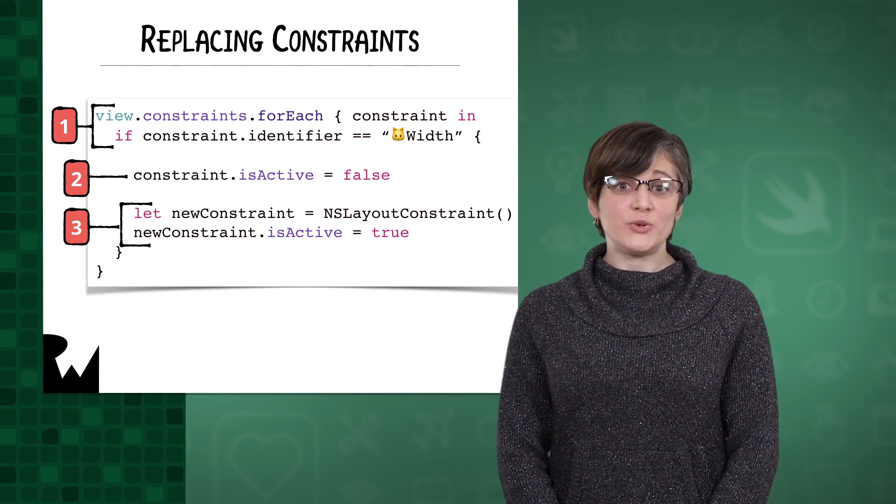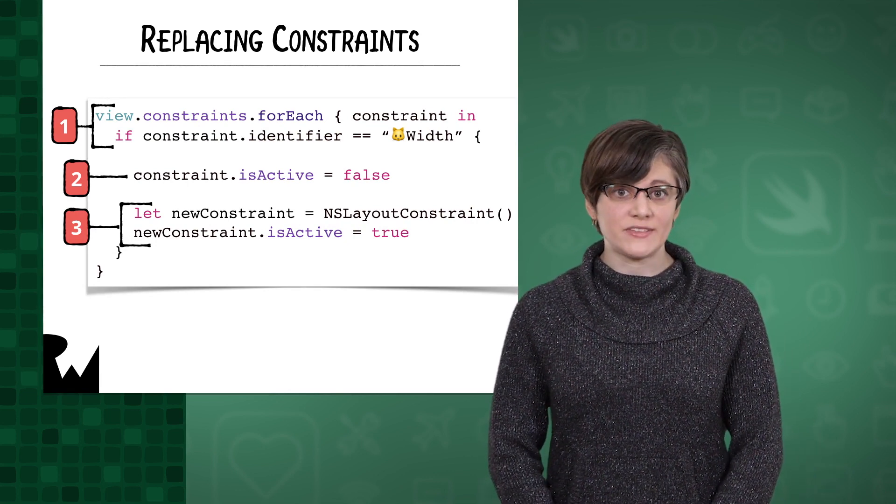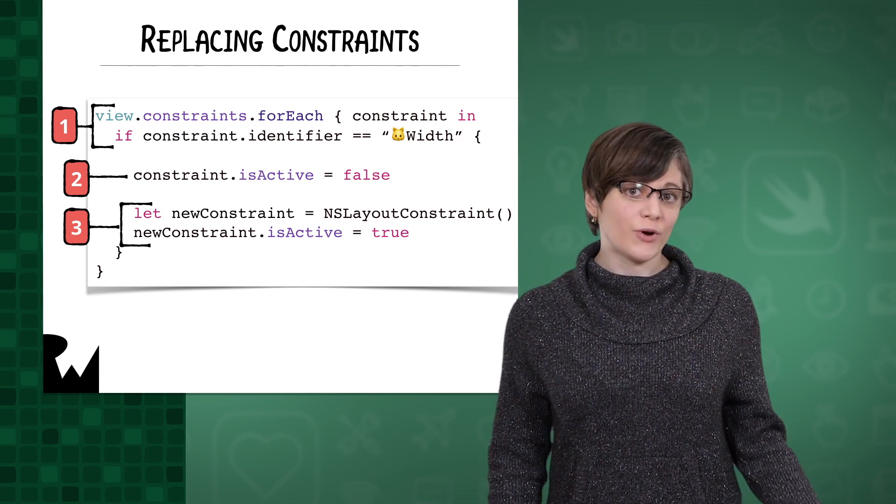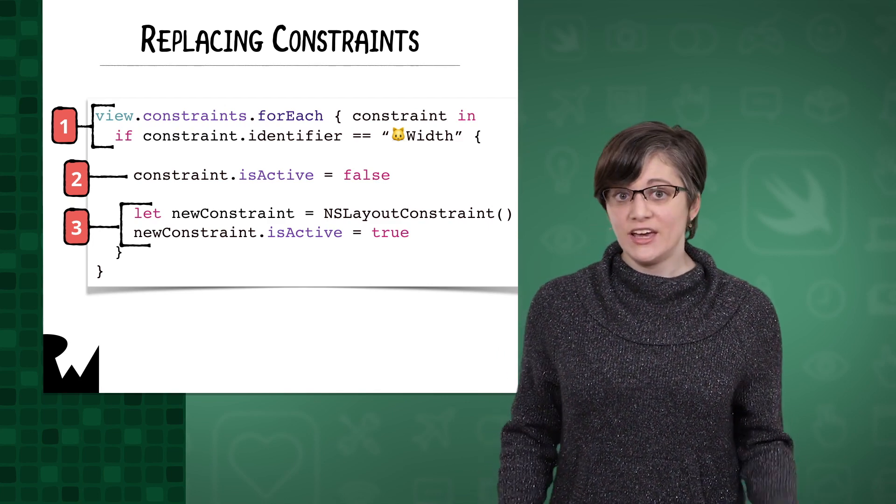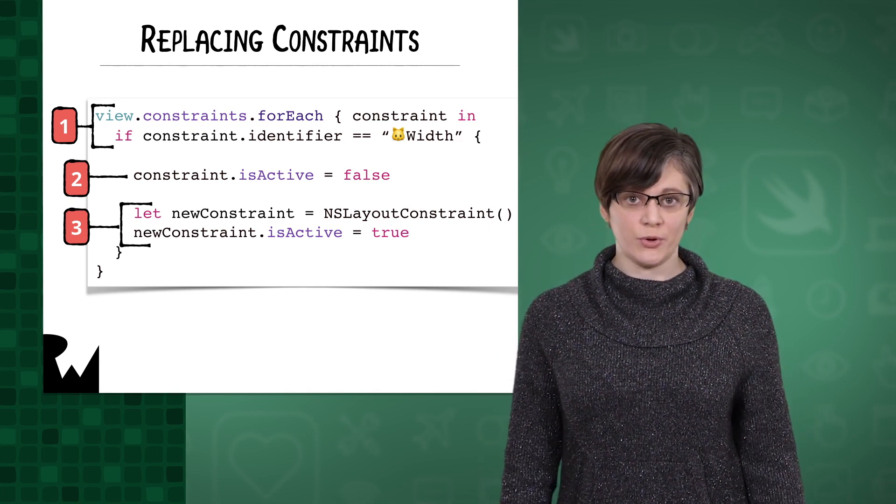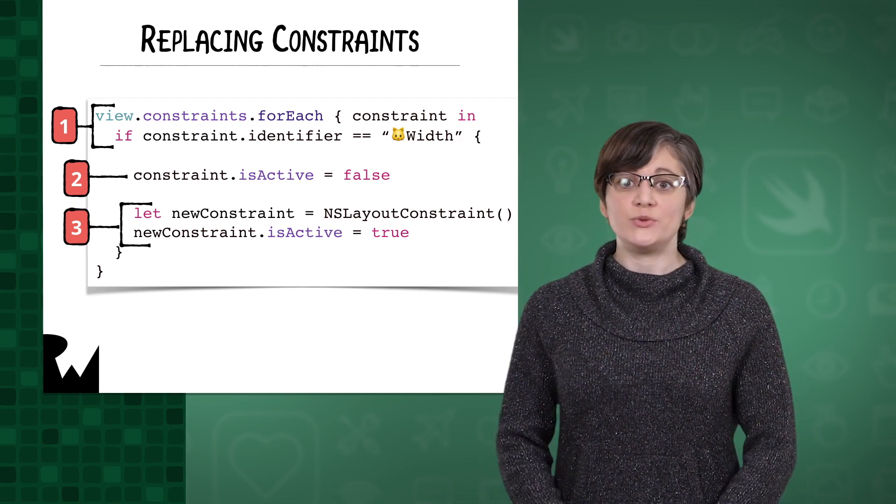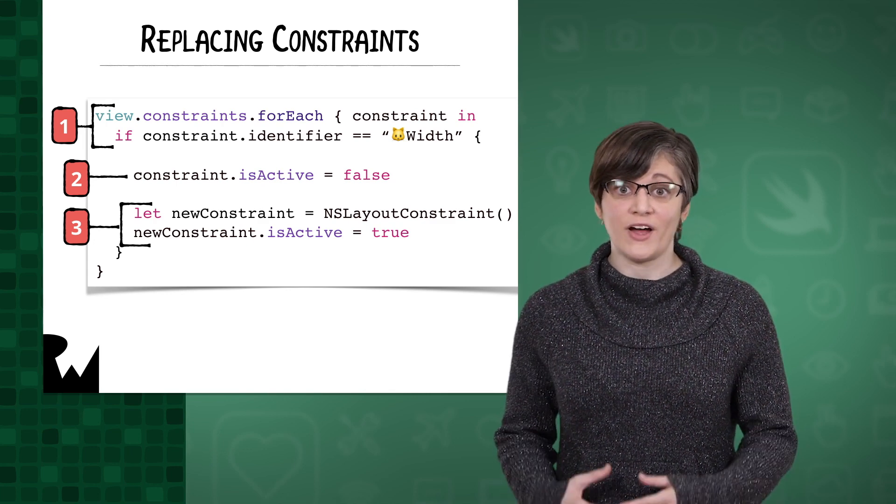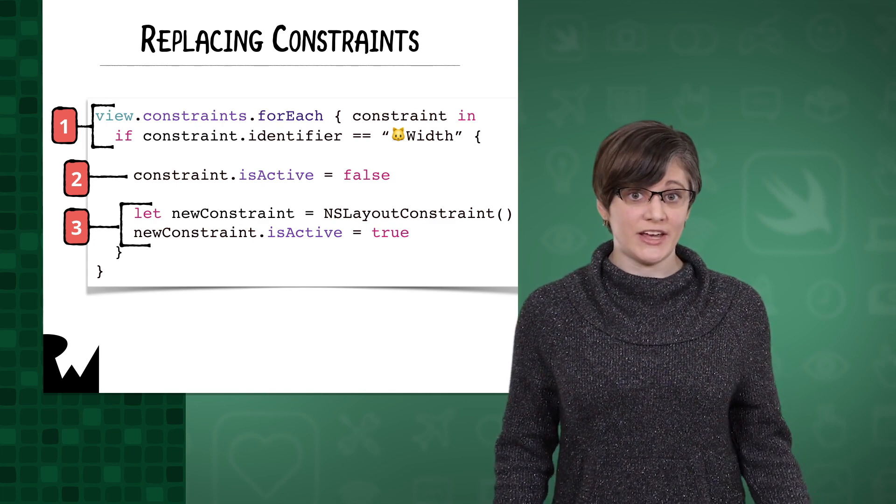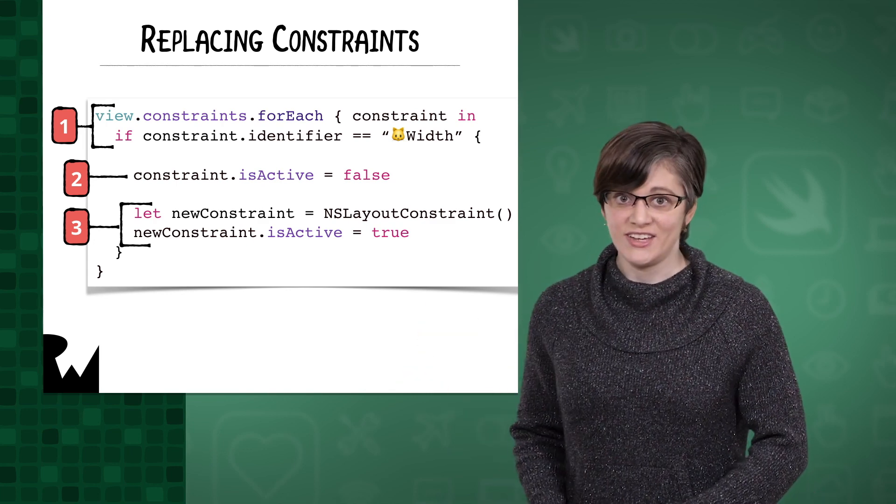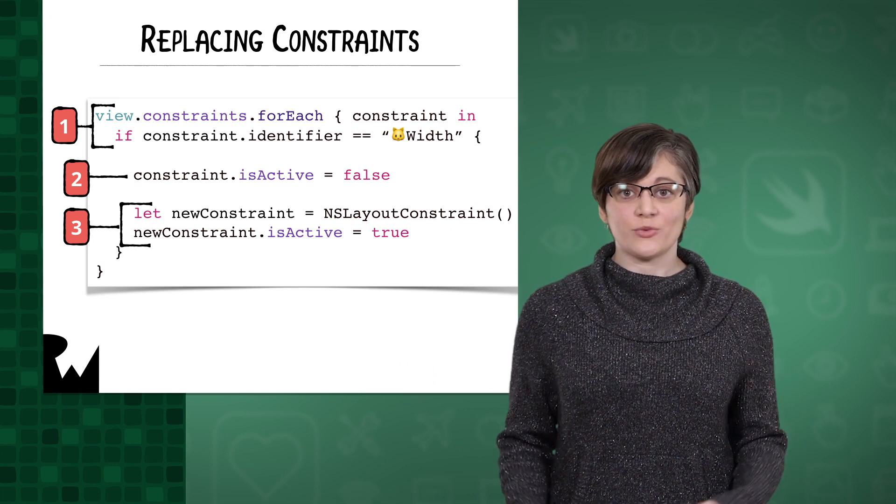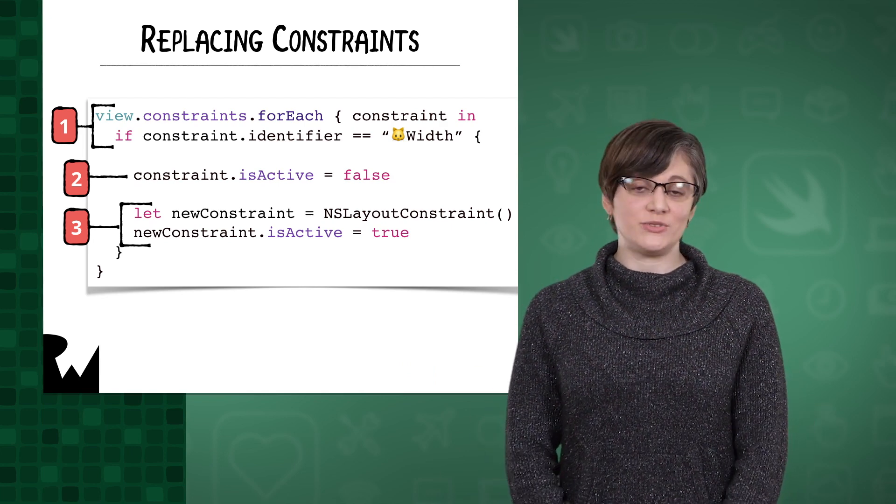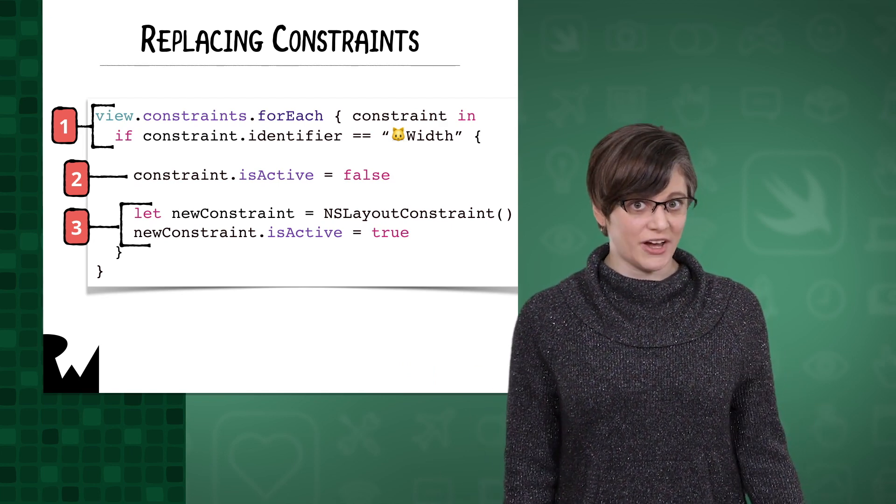There are a few ways you can choose to tackle this depending on your project's needs or your own preferences. In this exercise, we'll use the following approach: use the constraints property on a view to find the constraint we want to animate, remove that constraint, and finally replace it with a new constraint that uses a different multiplier.